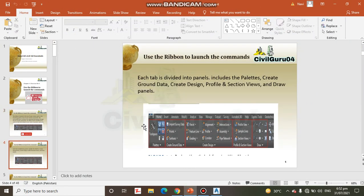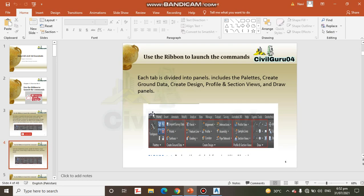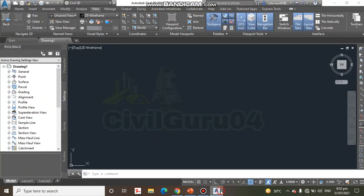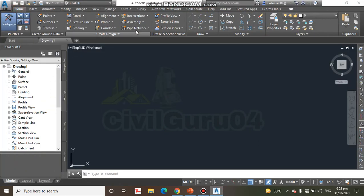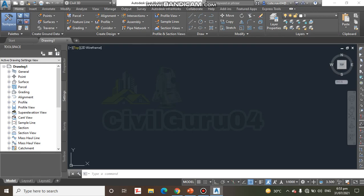Next thing, each tab is divided into Panels. It includes the Palette, Create Ground Data, Create Design, Profile and Section Views, and Draw Panel. Here you can see we have Profile, Create Design, Draw, Modify, Layers, Create Ground Data.